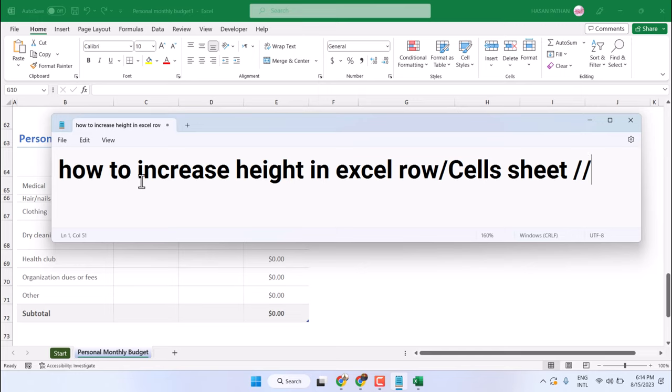Hello friends, in this video I will show you how to increase height in Excel rows, cells, or sheet columns.